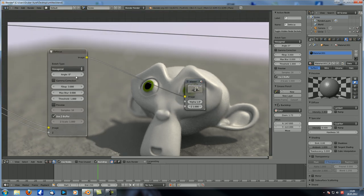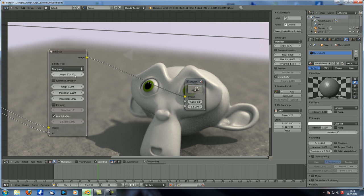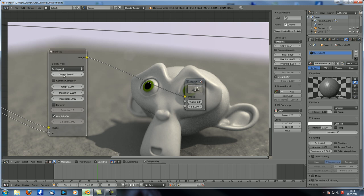The next thing is angle, which is basically supposed to let you rotate the hexagon. So if you set it to 20 degrees, it should rotate the hexagon by 20 degrees. But it doesn't — it actually does nothing, and I'm not sure if this is a bug. With triangular, you only have like two stages — zero and 90 degrees — with nothing in between really, so it doesn't work properly in my opinion.